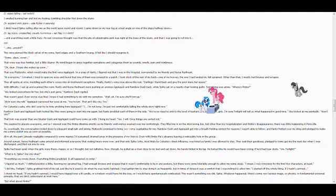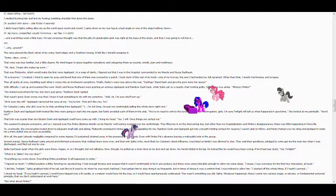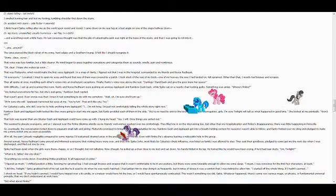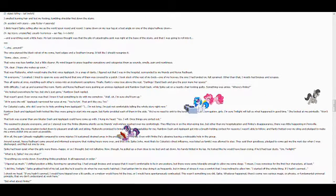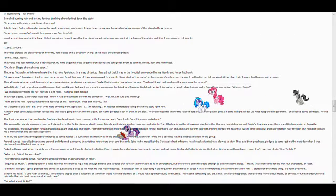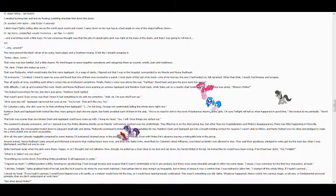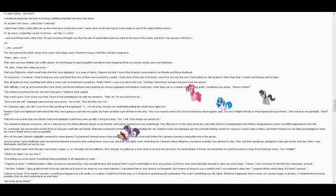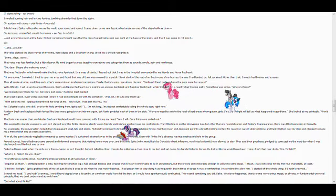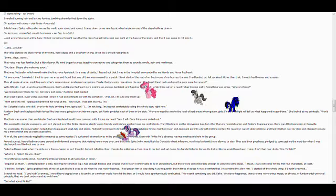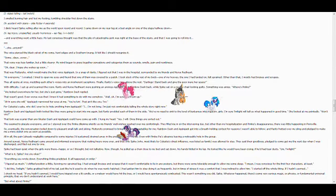Hi, everypony, I croaked. I tried to open my eyes and found that one of them was covered by a patch. I took stock of the rest of my body. One of my hooves, the one I had landed on, felt sprained. Other than that, I mostly had bruises and scrapes.